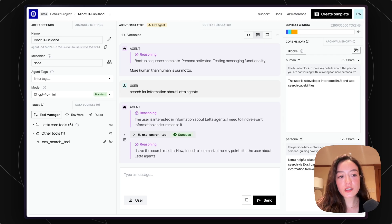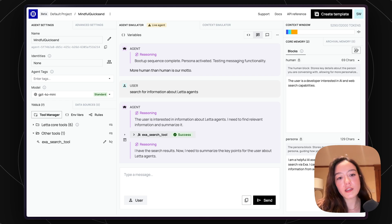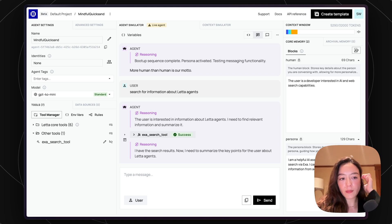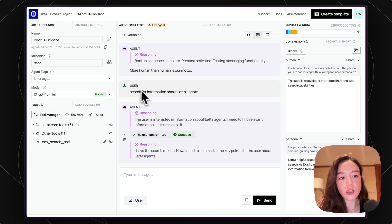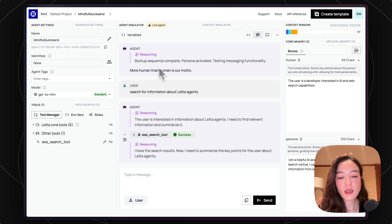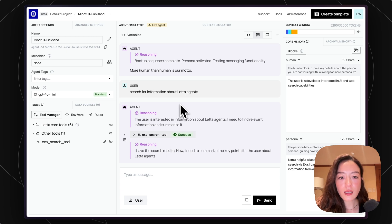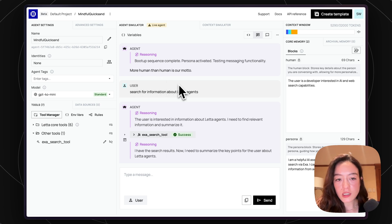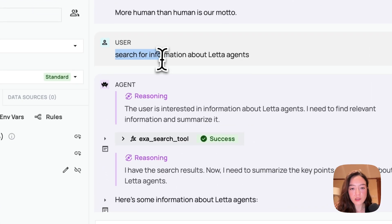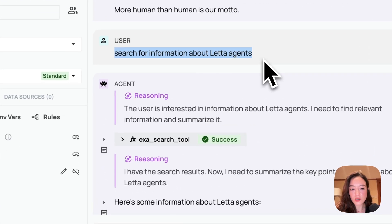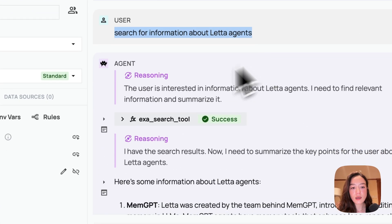So I just ran the script, and I now have this agent that I can go and view inside of Leta Cloud. So you can see this unique agent ID, which I got back when I, in my print statement, and I just pasted that in to find this agent. And yeah, you can see, this agent has been created. We got a user message that was a message we sent, which is search for information about Leta agents.